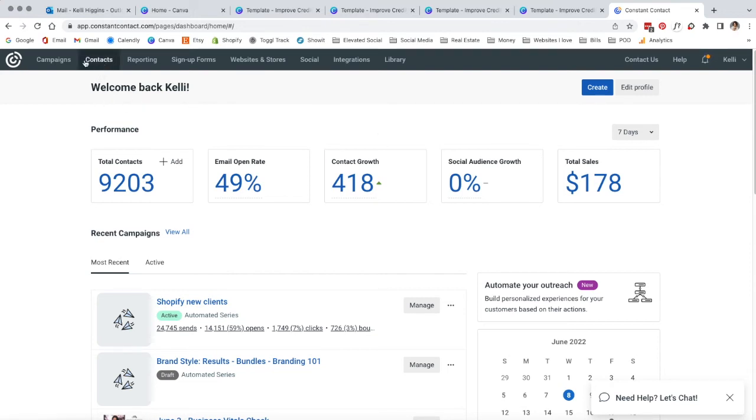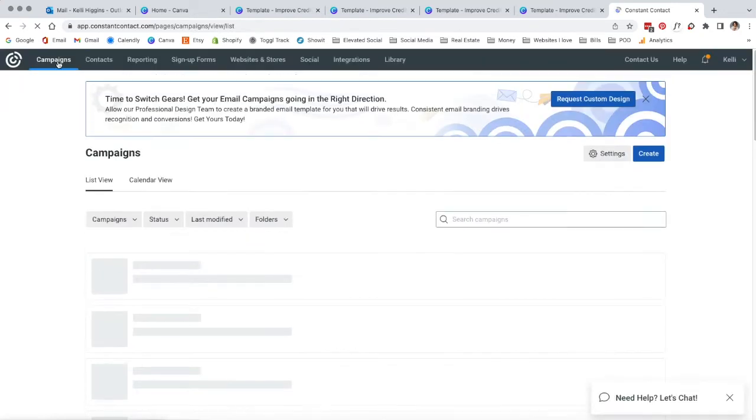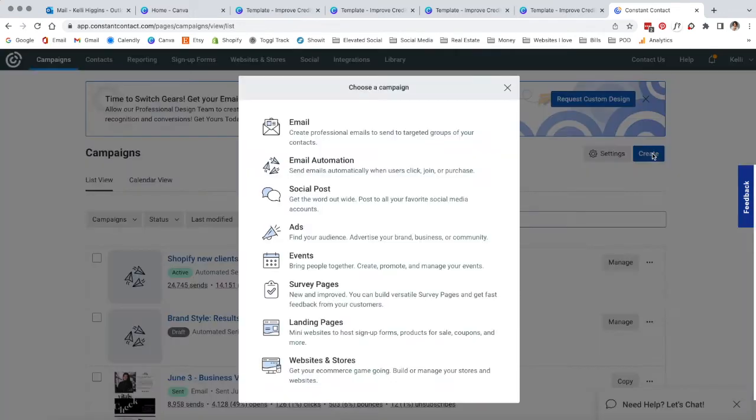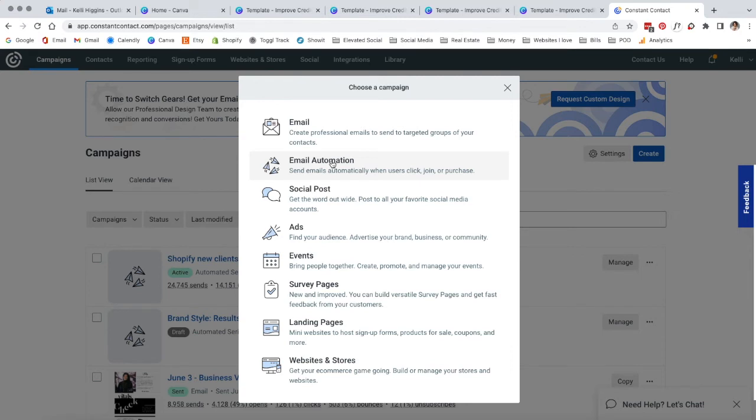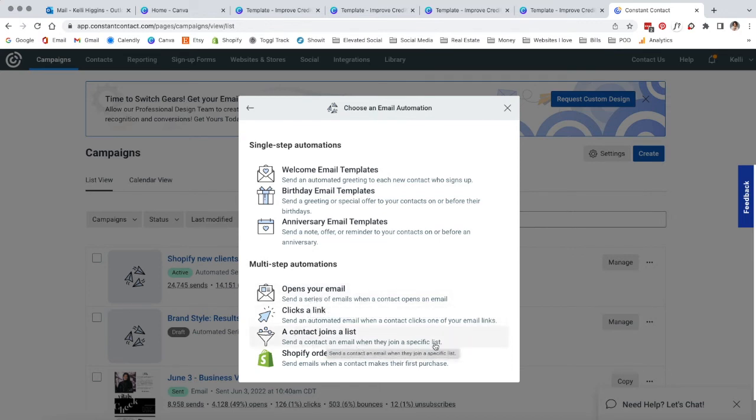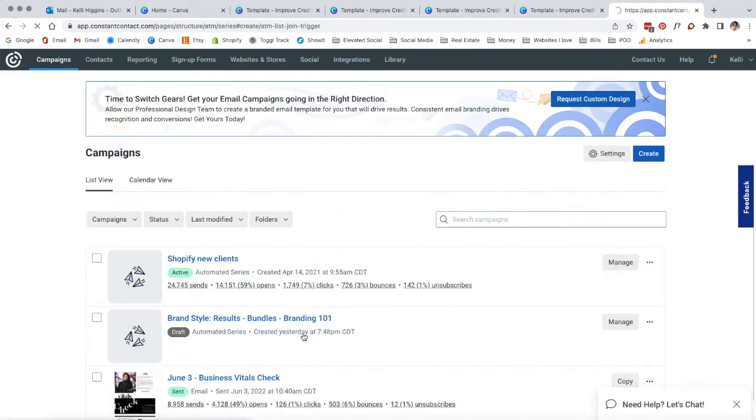We're going to come up to this top bar and go to Campaigns. Now that you're in the campaign dashboard, we're going to come back over here and hit create. This little box is going to pop up. Now we're going to click on email automation. We're going to come all the way down to where it says when someone joins a list. This is the one you want to select.